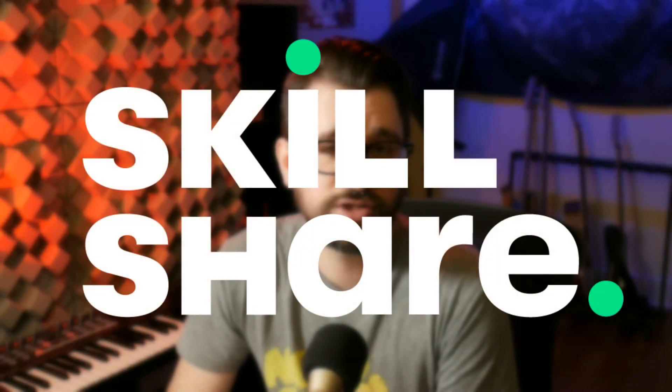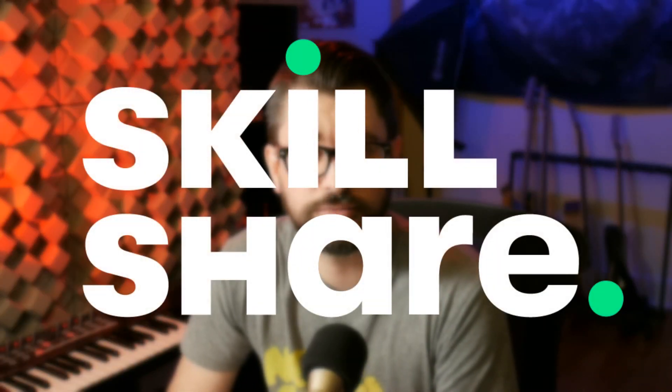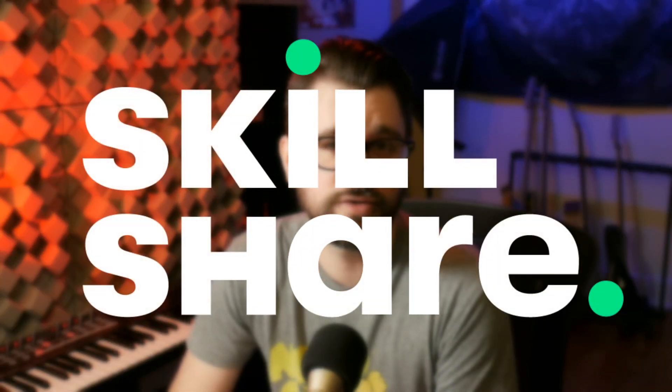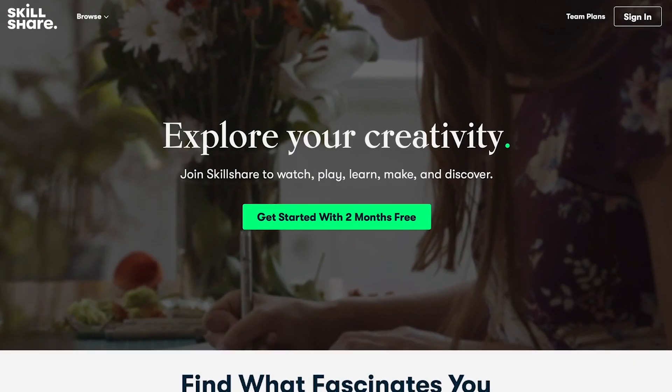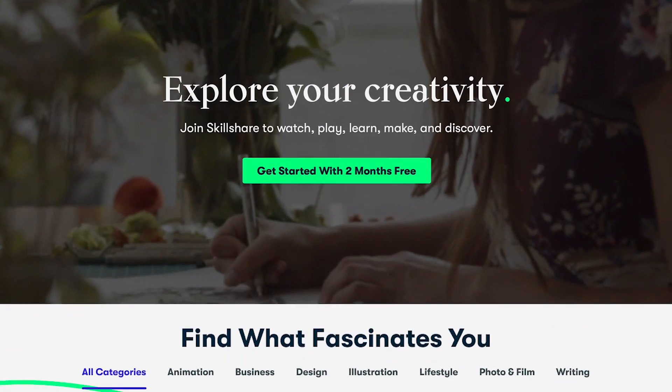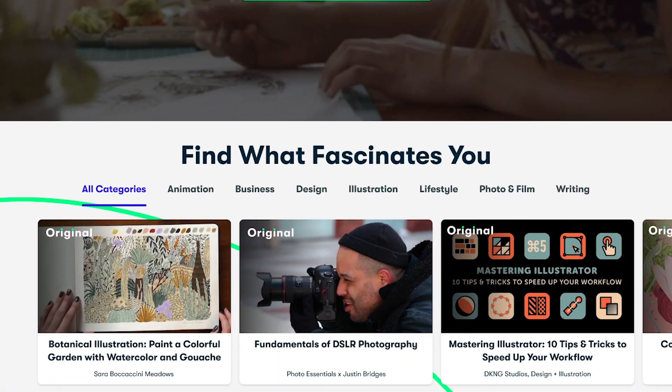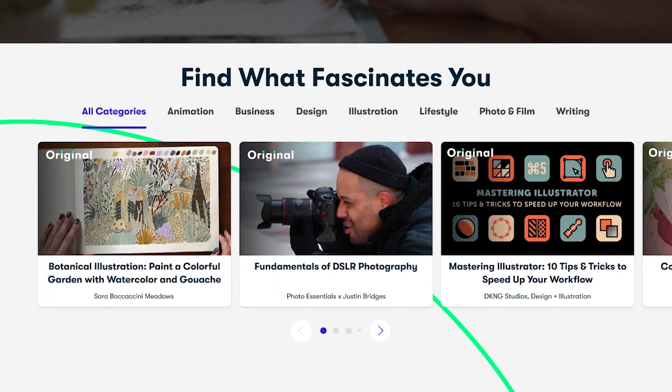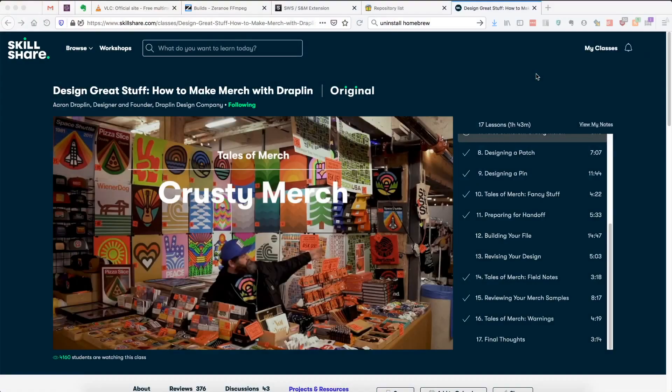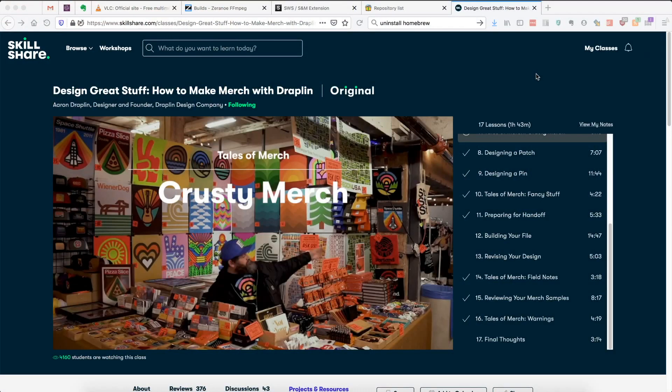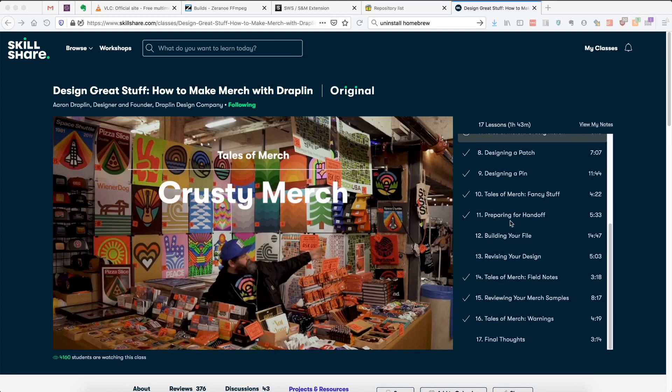This video is sponsored by Skillshare. Skillshare is an online learning platform for creators with thousands of classes on art, design, music, filmmaking, and more. One of the classes I've been watching recently is Design Great Stuff: How to Make Merch with Draplin from Aaron Draplin. It's a really excellent class. I've been thinking a lot about making merch. This has been a great inspiration for me. Lots of outside-of-the-box ideas that he has and these Tales of Merch category of videos that he's putting in here are really funny, especially this Krusty Merch one.